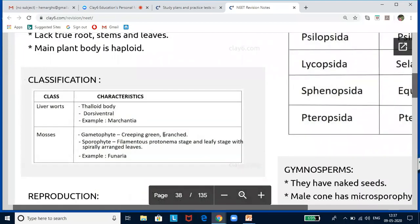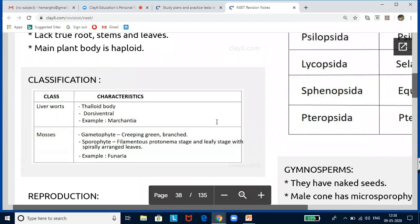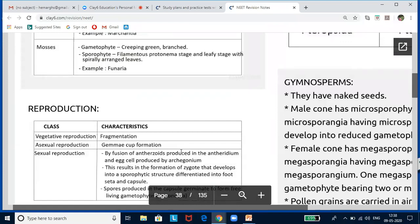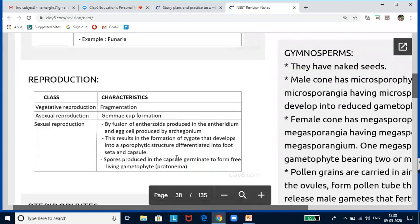Bryophytes have multicellular sex organs: antheridium (male) and archegonium (female). Antheridium releases male gametes called antherozoids in water, which fuse with the egg in the archegonium to produce the zygote. The zygote develops into a sporophyte, which is dependent on the gametophyte for nourishment. Some sporophyte cells undergo meiosis to produce haploid spores that germinate into gametophytes. Classification: liverworts and mosses. Liverworts resemble lobes of the liver — they have a thalloid body.